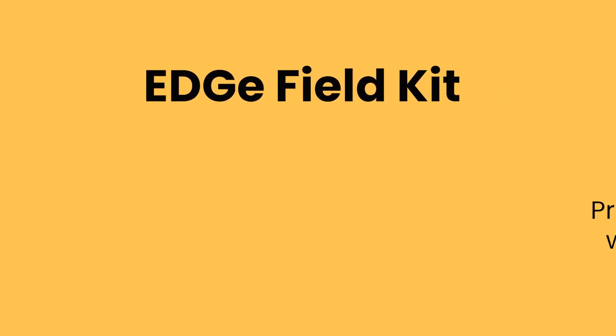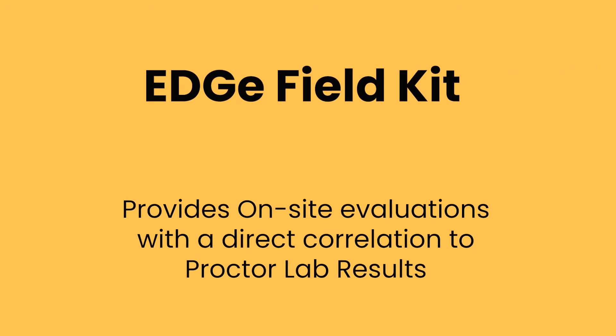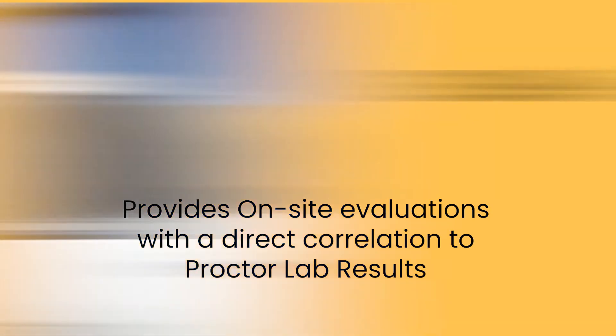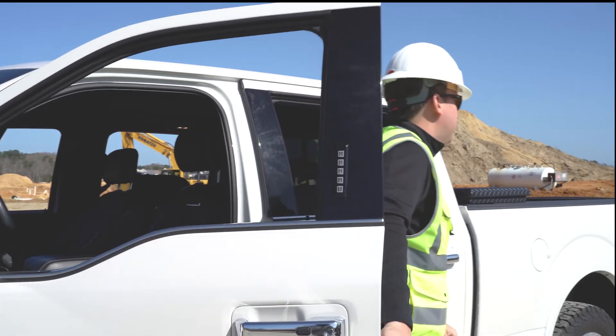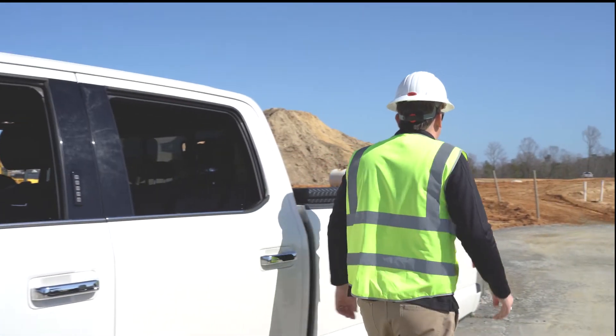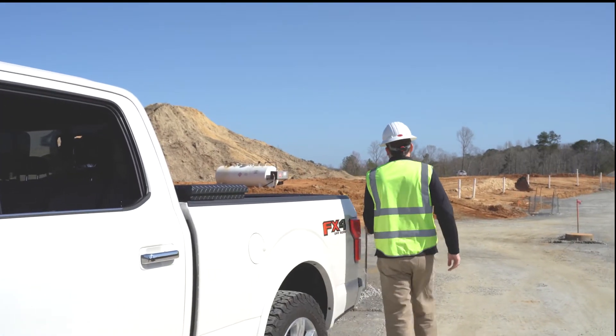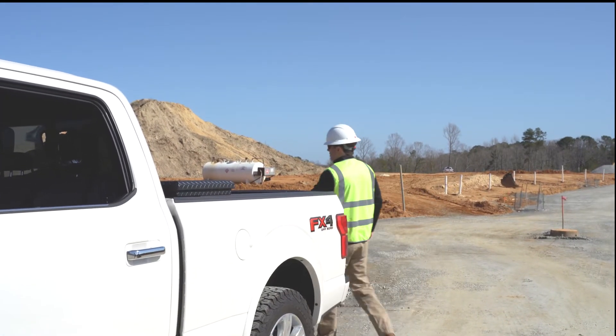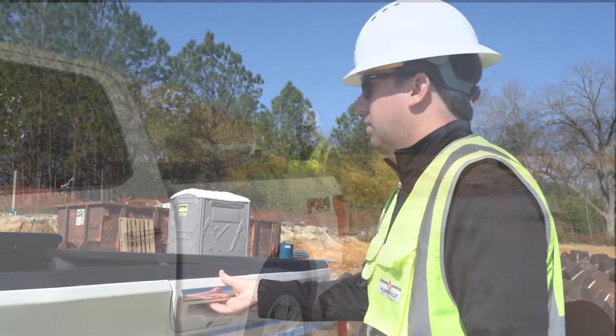Humboldt's new EDGE electrical density gauge provides a nuclear-free method for determining on-site, real-time percent compaction evaluations, as well as moisture and density levels for compacted materials typically used in road beds and foundations.